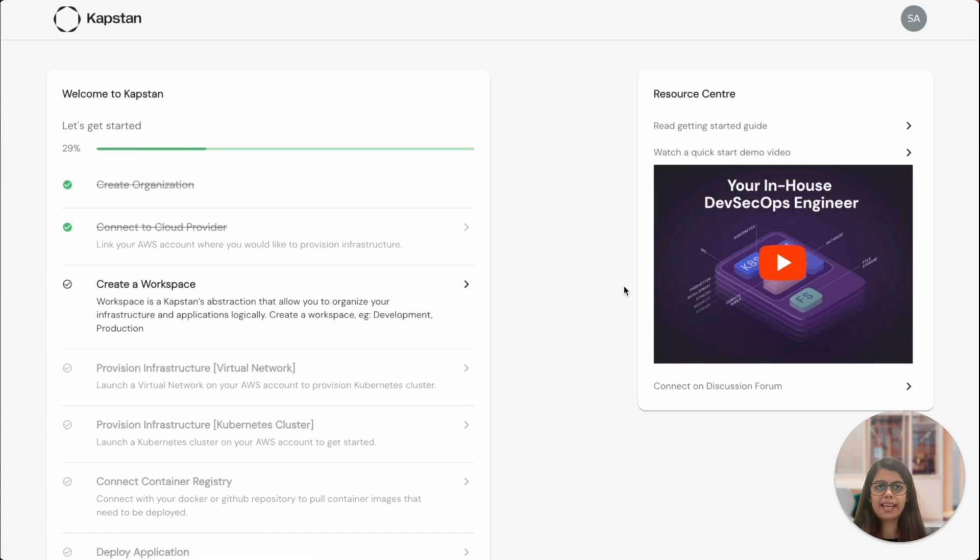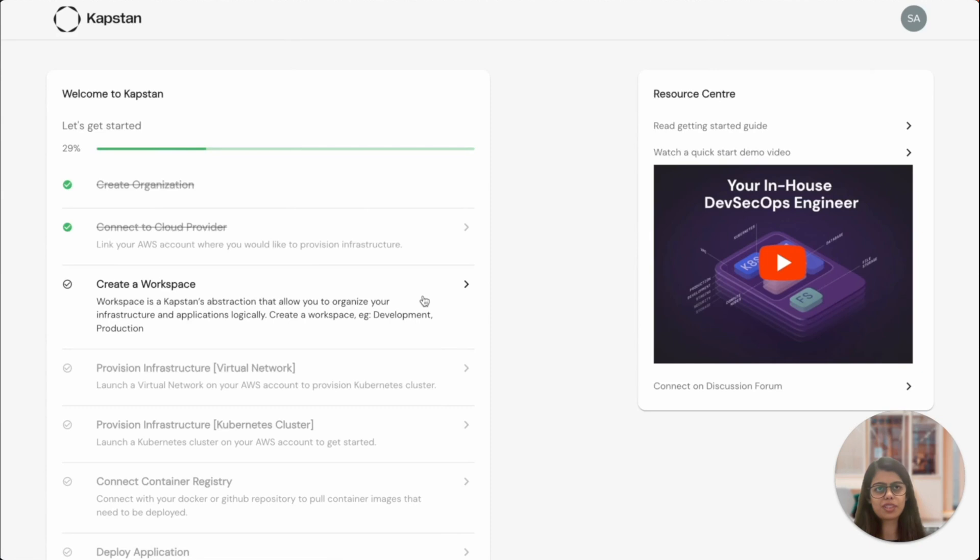And we're connected. So now we're going to set up a workspace. Workspaces are a way to create isolated environments in Kapstan that don't share resources. Generally, one workspace parallels a deployment, like development and production deployments or even deployments in various regions.